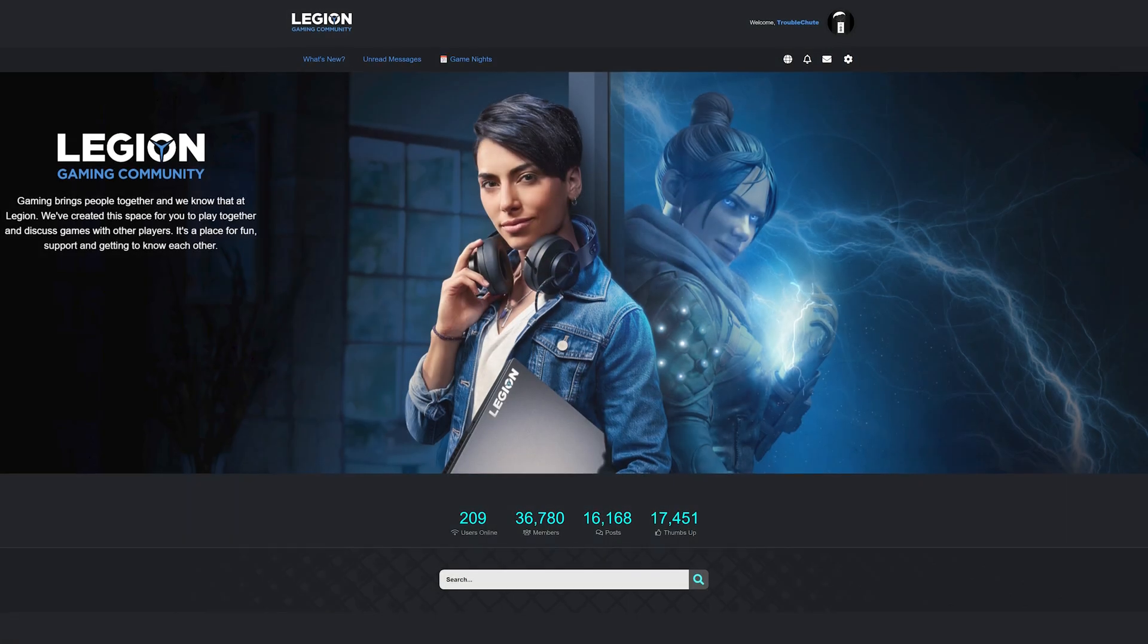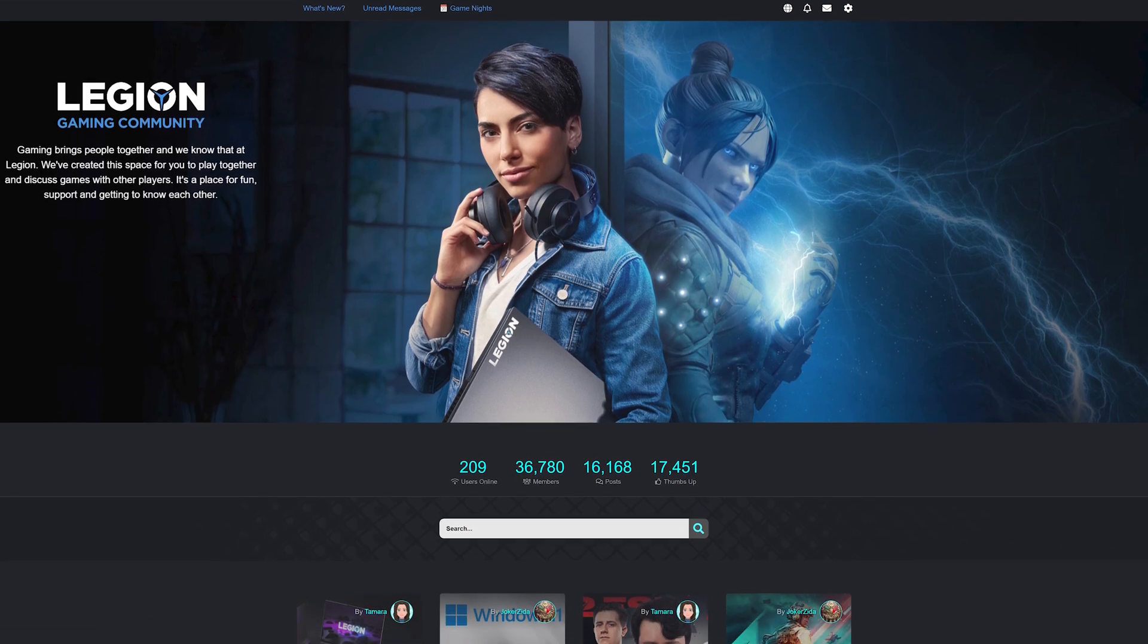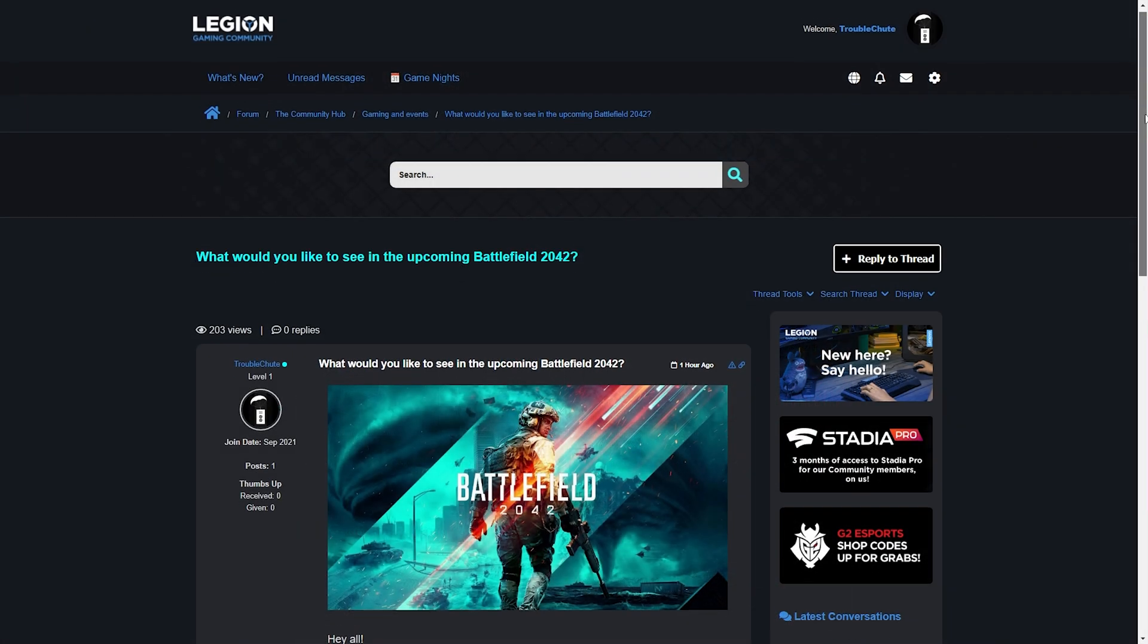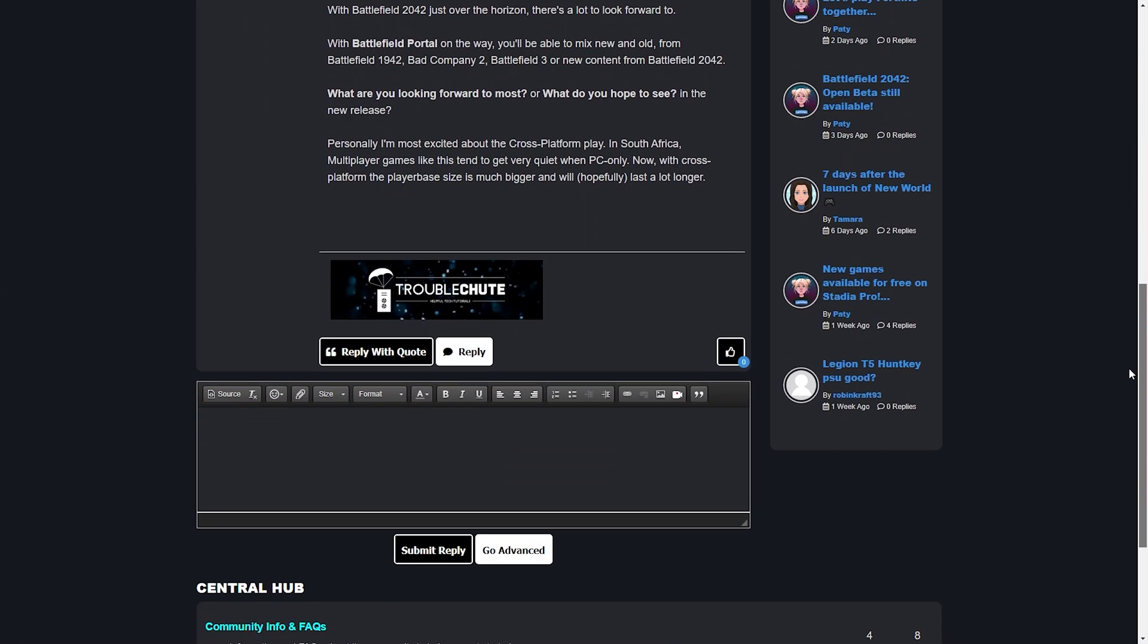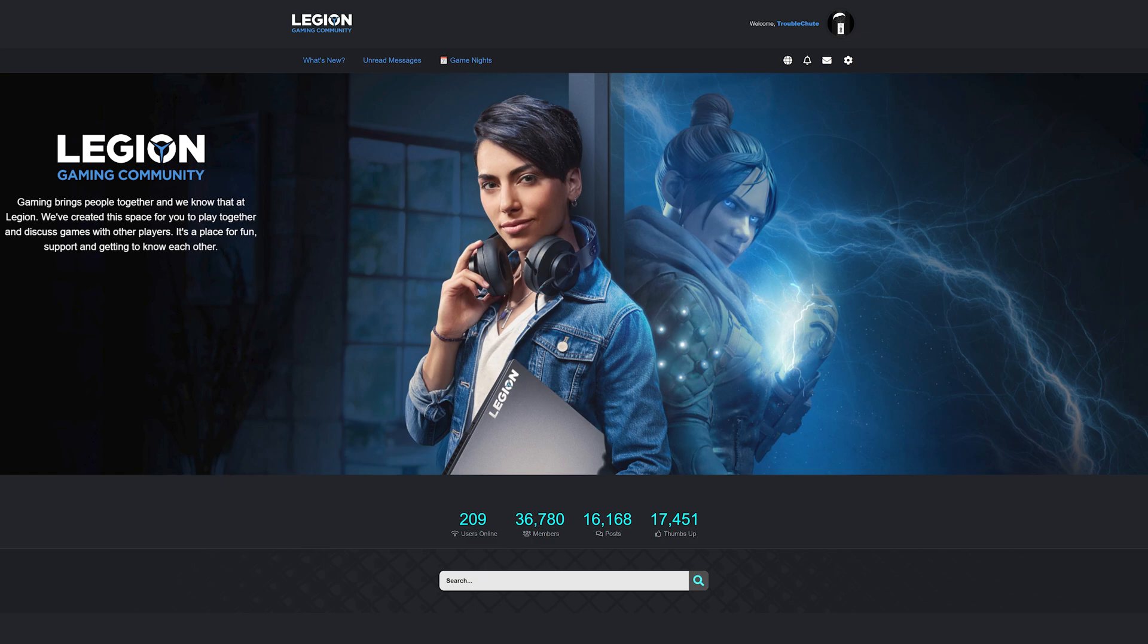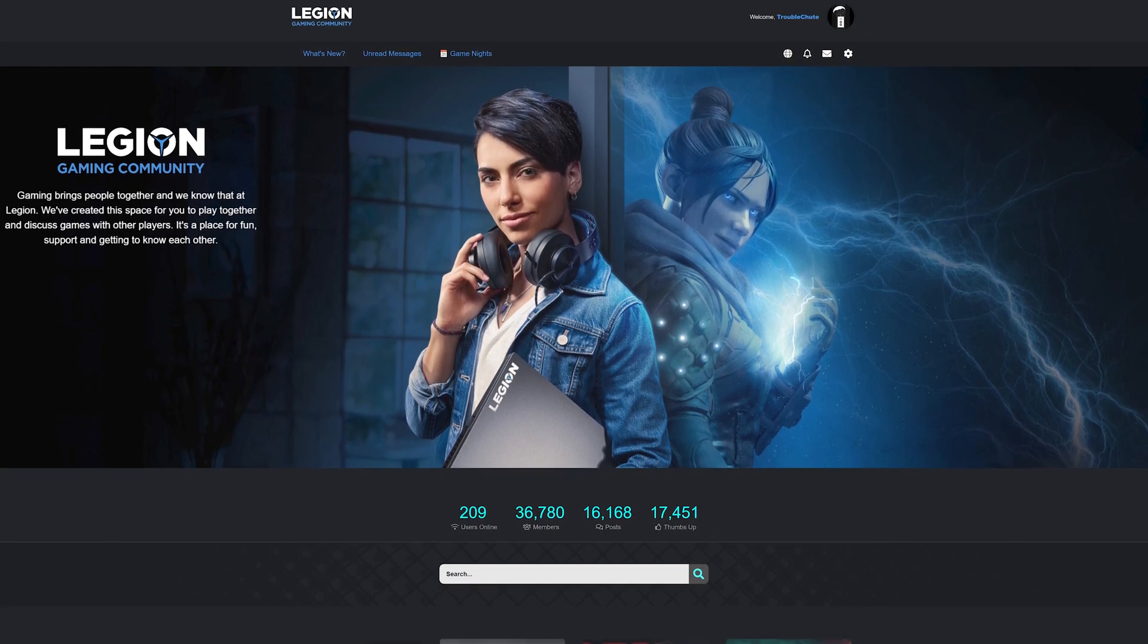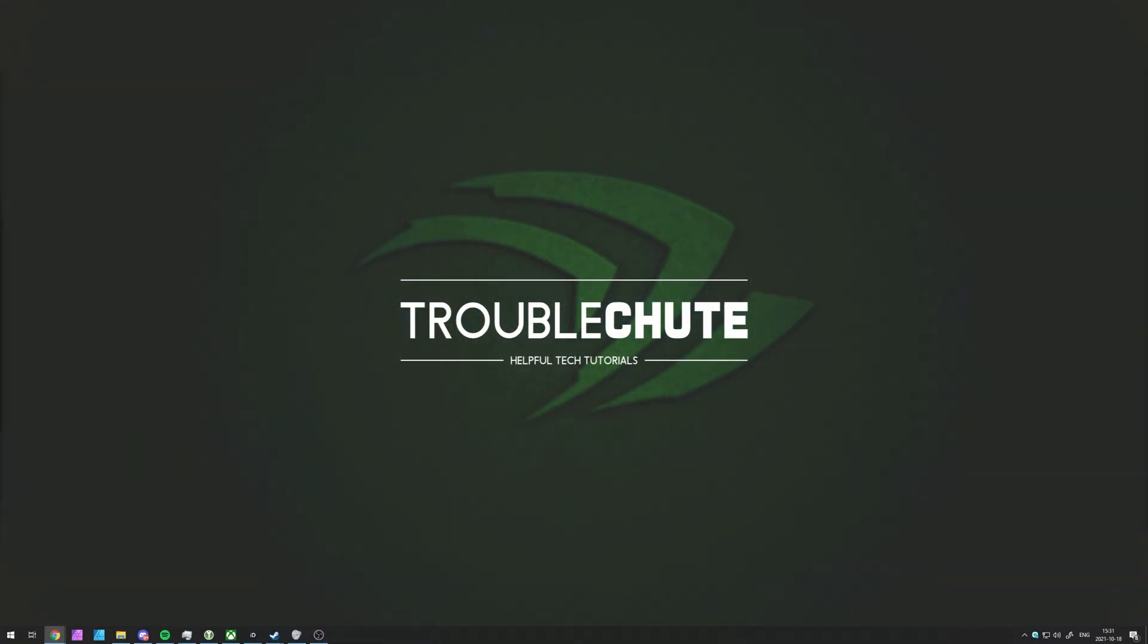Though, before we begin, a portion of this video was sponsored by Lenovo Legion. You're watching an optimization guide, which means that you want the best performance. Sign up for the Legion gaming community, link down below, join the discussion, and reply to my thread to enter a giveaway for a gaming laptop. Winner will be announced at the end of October 2021. The Legion gaming community is a hub for Legion content, rewards, and giveaways. So with that out of the way, let's get right into the video.